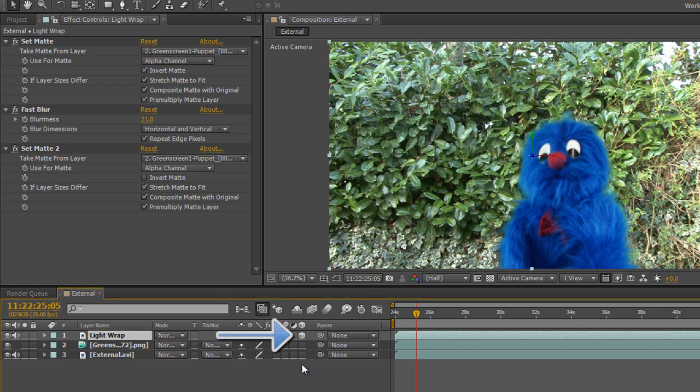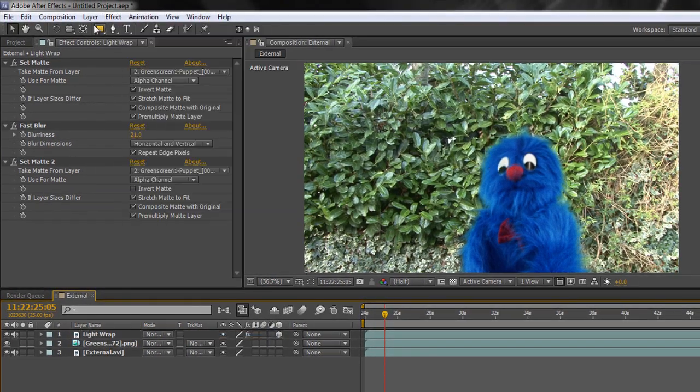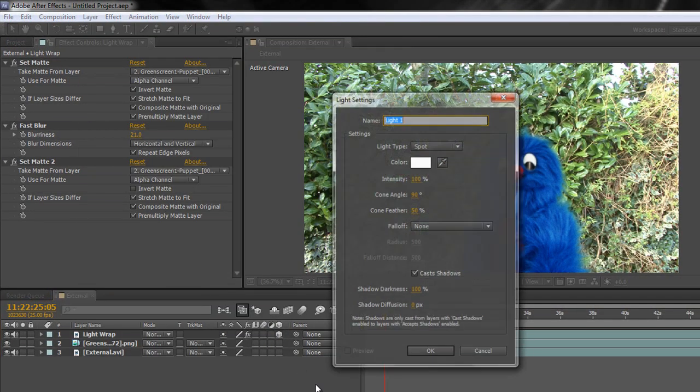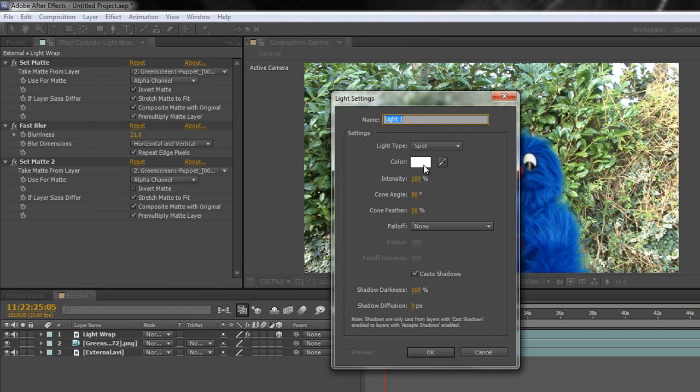So you can click the 3D button, making it a 3D layer, and then you can add a light. Layer, New, Light. Give ourselves, say, a spotlight in this particular instance. It's nice and white, and click OK.